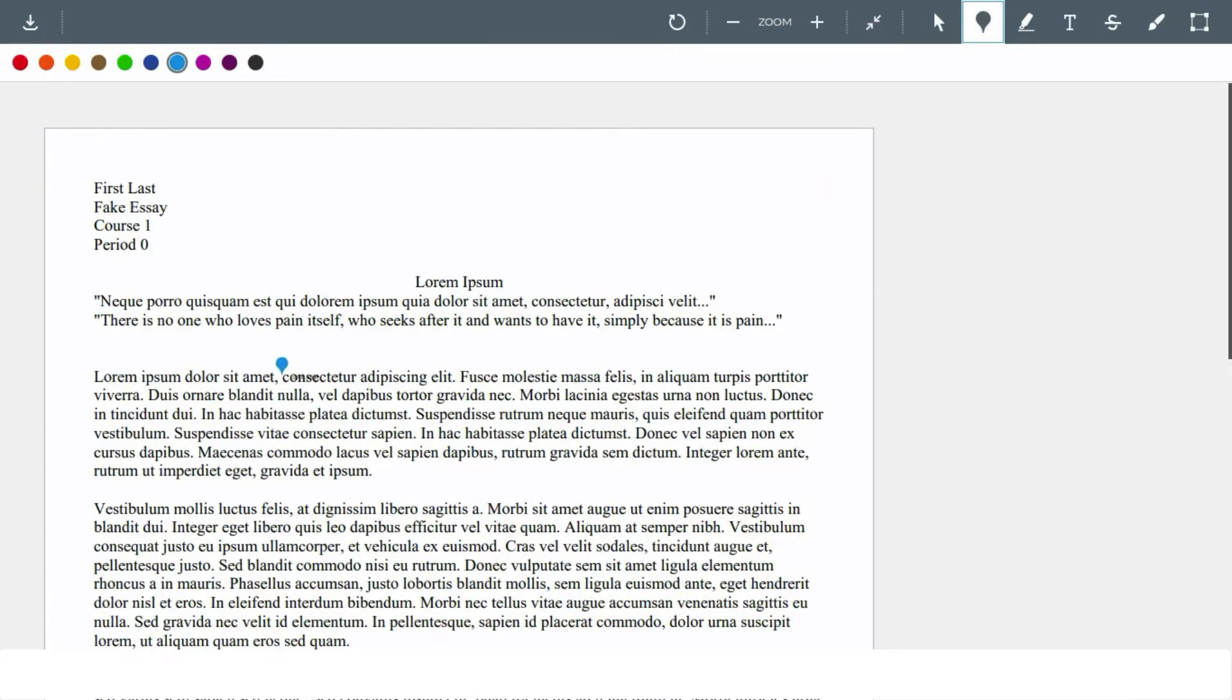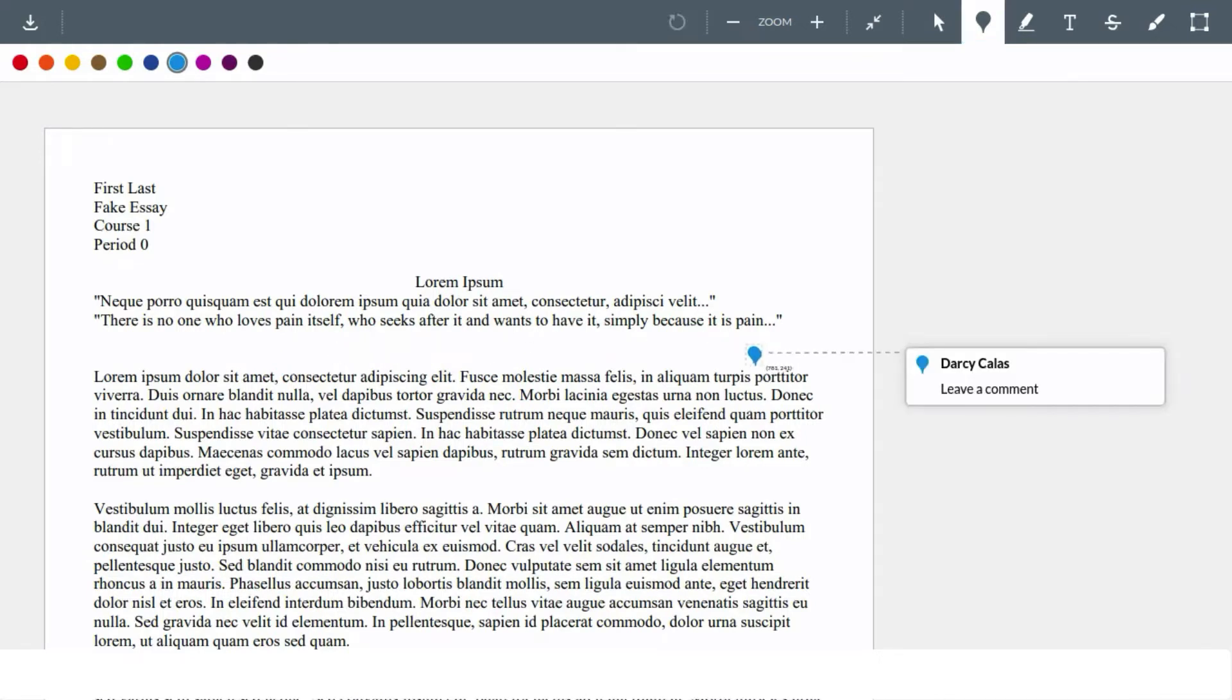One common tool is to pin a comment to a specific spot in the document. Click the little pin marker, place it on the document, then type in the comment.